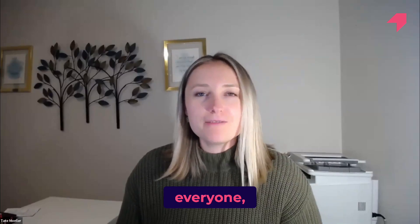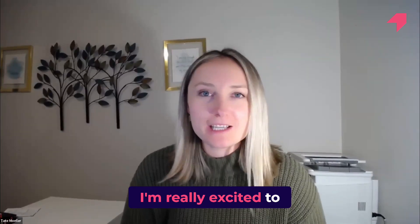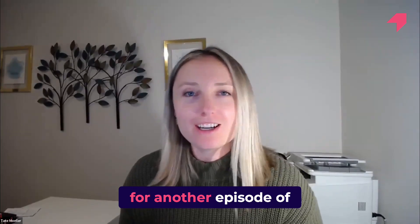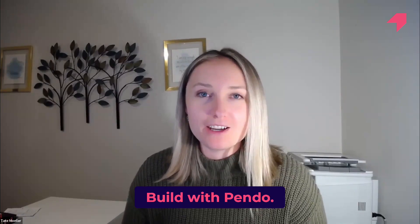Hello, everyone. My name is Tate Moeller. I'm really excited to be joining you today for another episode of Build with Pendo.